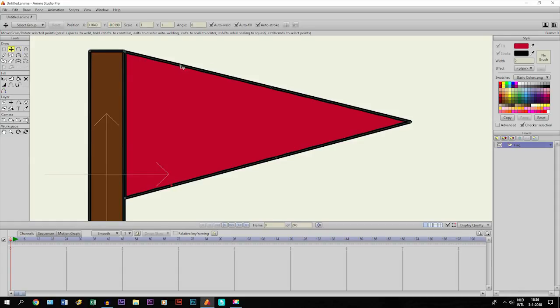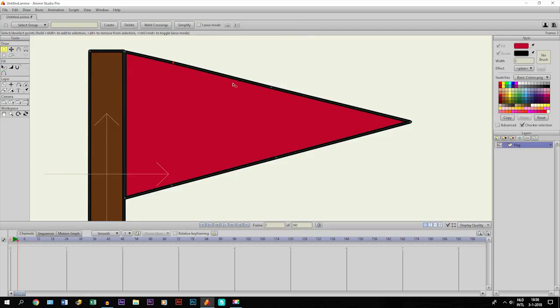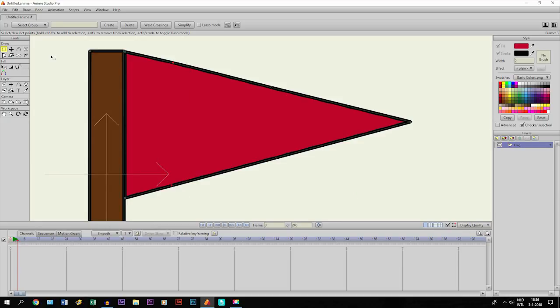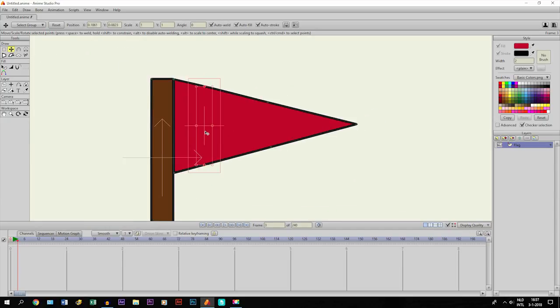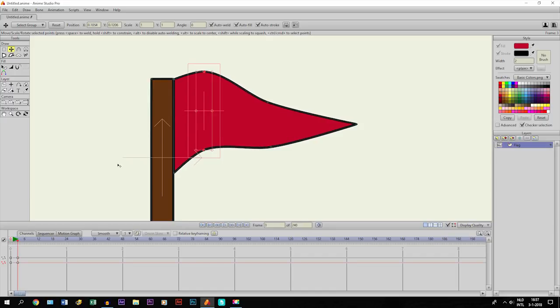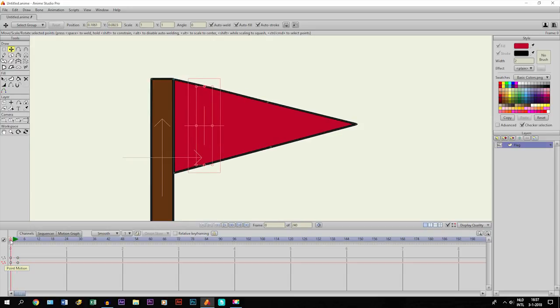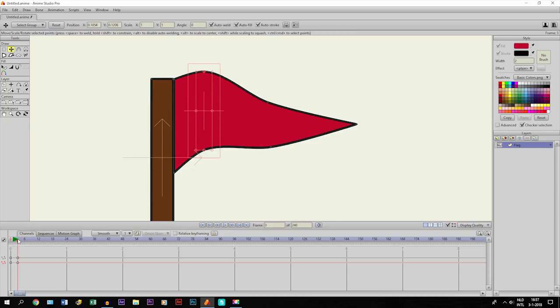Then we go three frames further again. We select them and take the transform points tool and move them like this. You can see that keyframes are created right here, so it's moving from here to there.